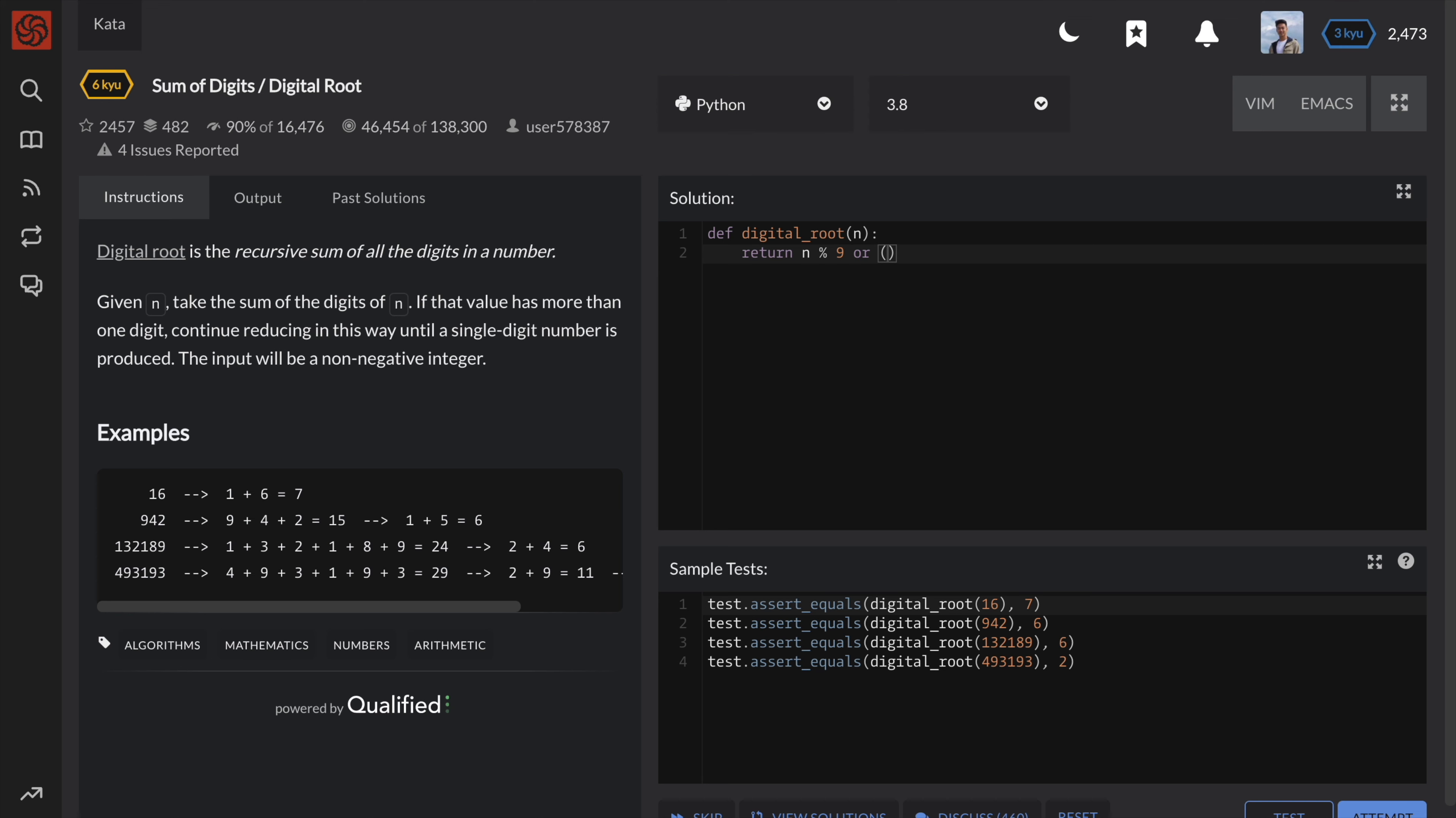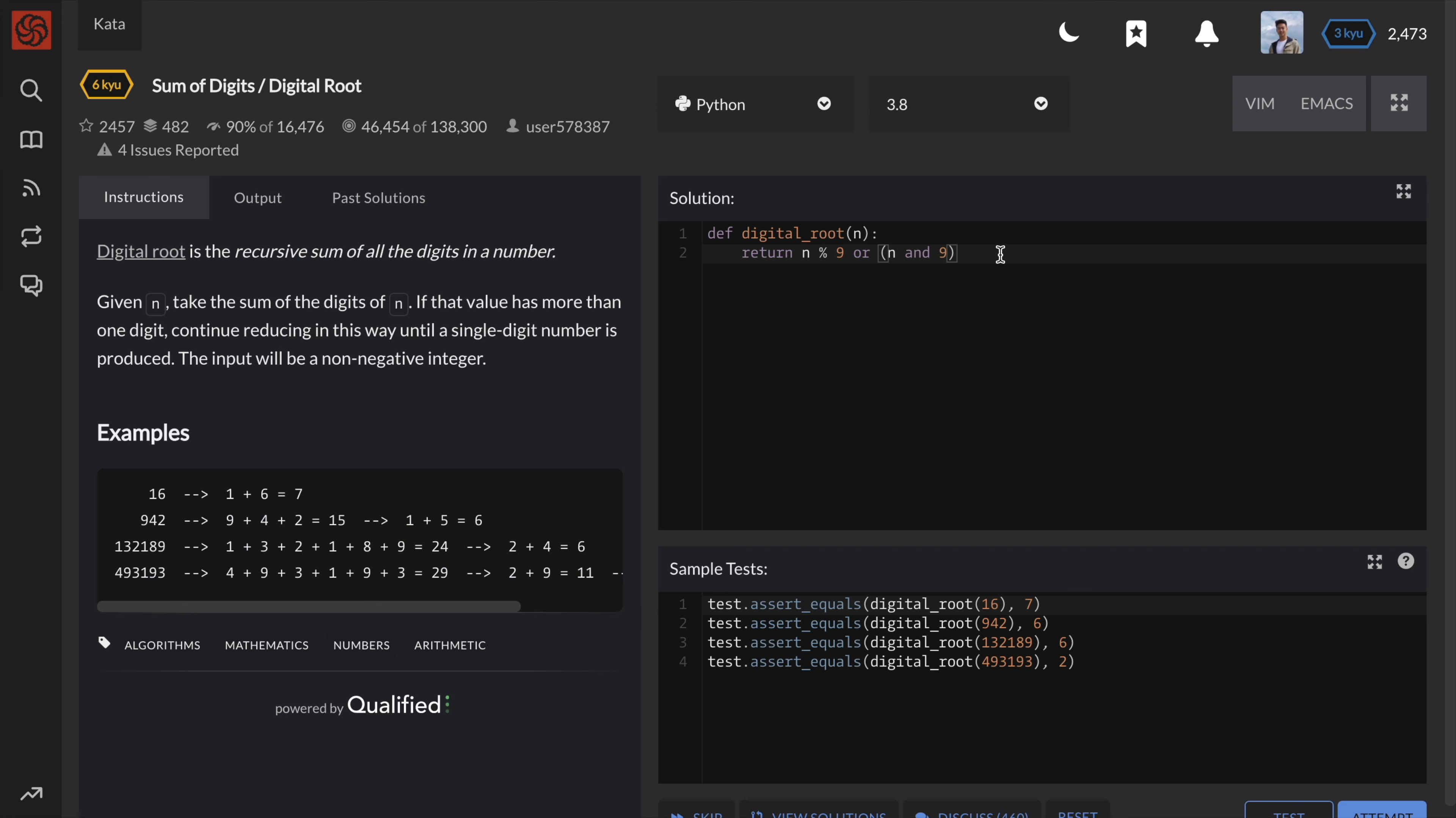However, 0 mod 9 is also 0. So the last part here covers both these cases. Basically, if n mod 9 is 0, return 0 if n is 0. Otherwise, return 9 if n equals 9. This is because Boolean operators short circuit in Python. Because 0 is considered falsy, this AND expression will instantly return the falsy 0 value.